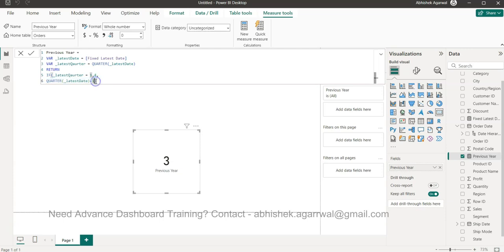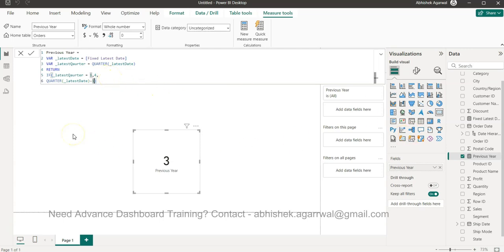Then we also need the year as well, that we earlier created if you remember. So with the combination of that, we will get the previous year quarter. That is something which I wanted to show you - latest month, latest quarter, latest day, week - sorry, the previous year, previous quarter, previous week number, previous day, anything that you want you can create.